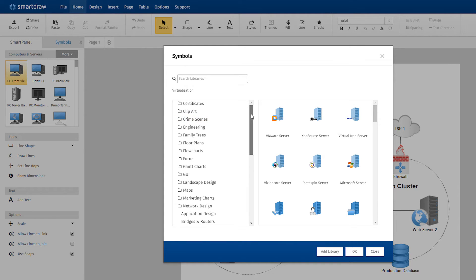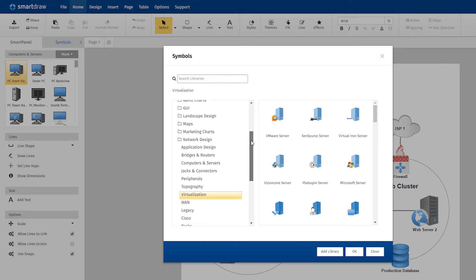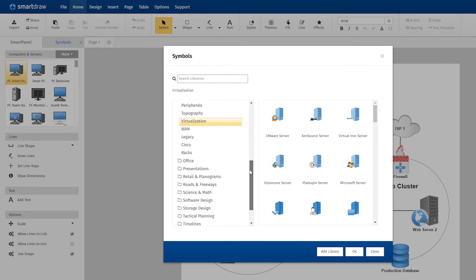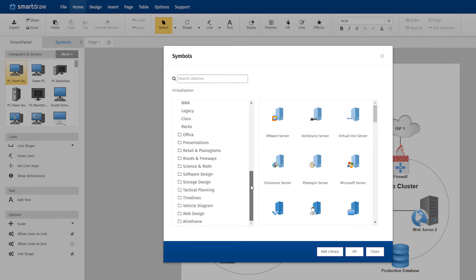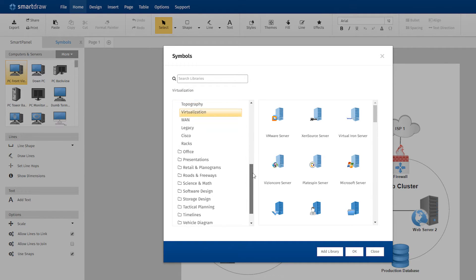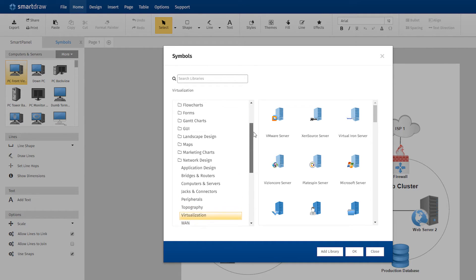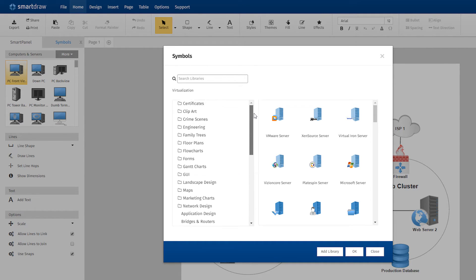The Symbol Explorer shows the SmartDraw symbol libraries organized into categories. This is SmartDraw's table of content for symbols.